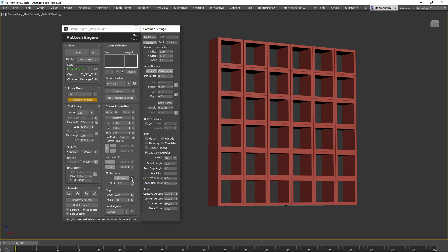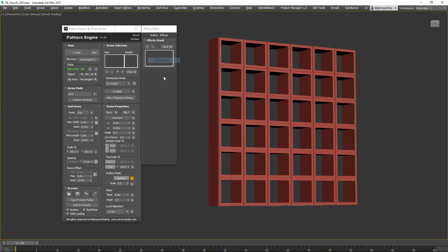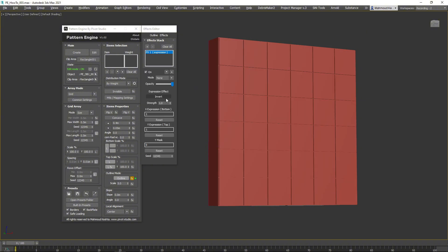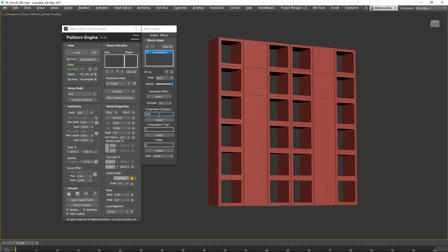Add an Expression Effect to Outline Mode to map the outline affecting areas. Set the X Expression value to 0, 1, 0 or any other value according to your needs. This controls the effect along the X-axis for each column.